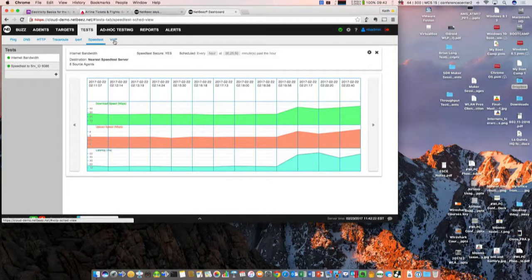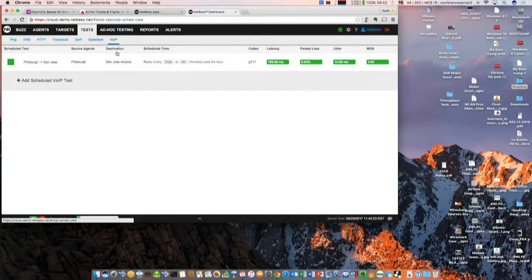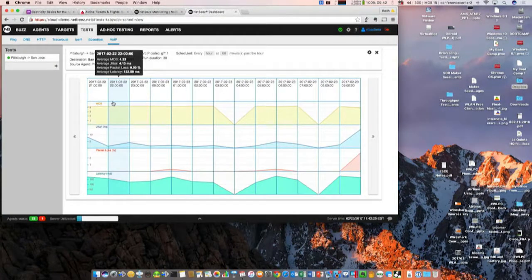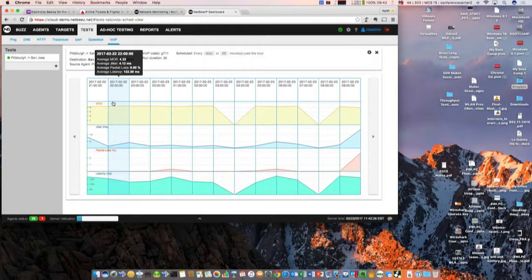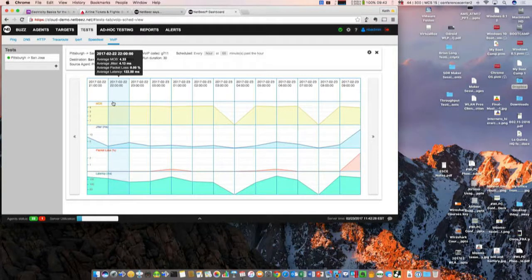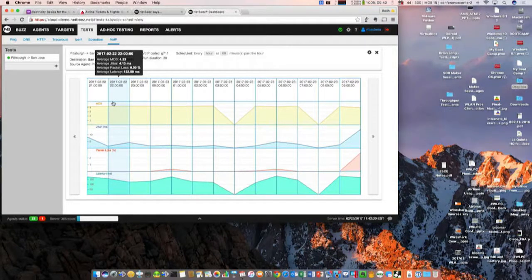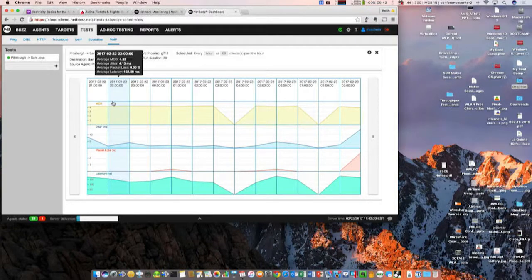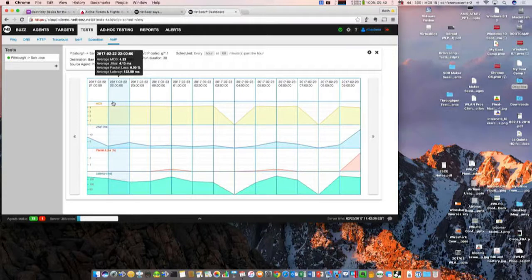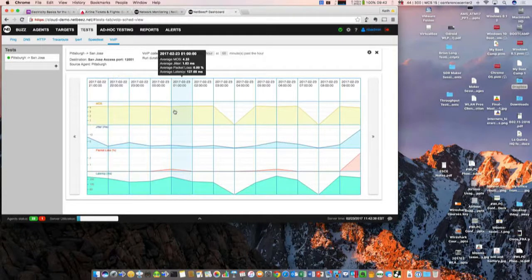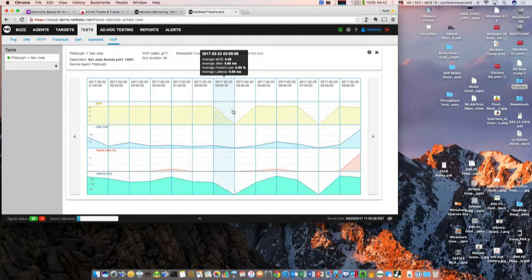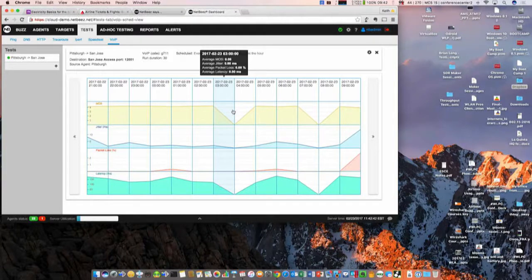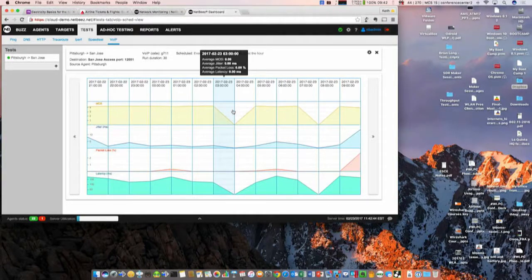And finally the last test I want to cover here is the VoIP, which the idea here is that you send VoIP traffic from one endpoint to another, you simulate a call, and you measure jitter packet loss latency and you derive a MOS score. For this one again you can see if you have a voice degradation problem, if it's coming from degradation in jitter latency or packet loss.